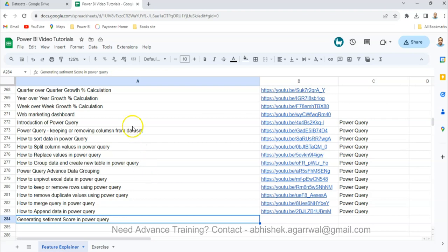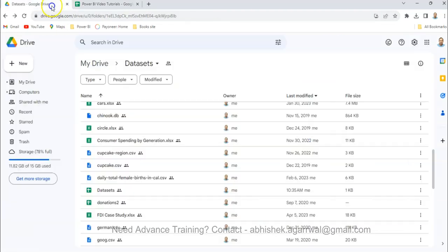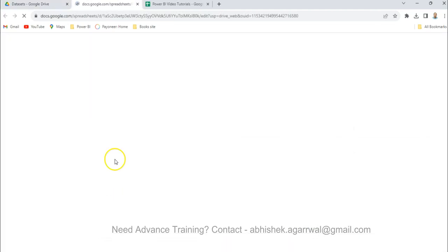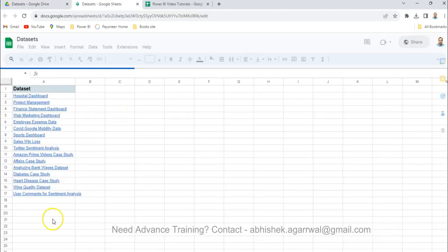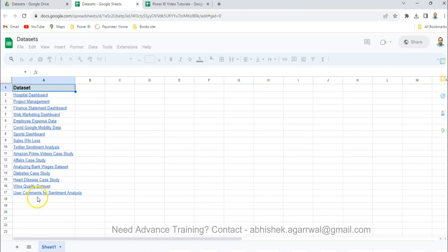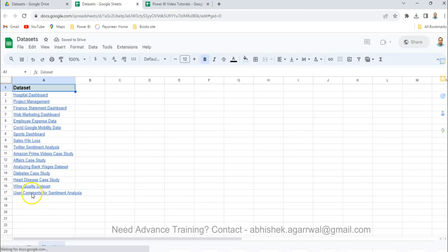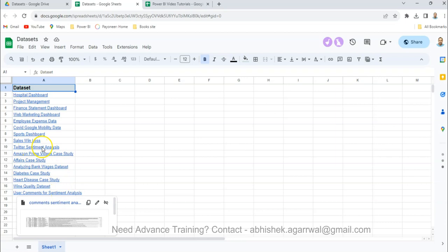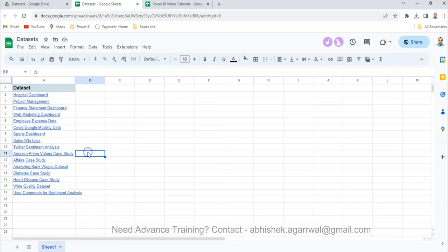One more thing you need to know is about the dataset in the dataset folder which I'm going to use. The link is present here in the dataset sheet. When you double click that you will find this sheet. What I'm going to use is this user comments for sentiment analysis, however there is Twitter sentiment analysis also present.